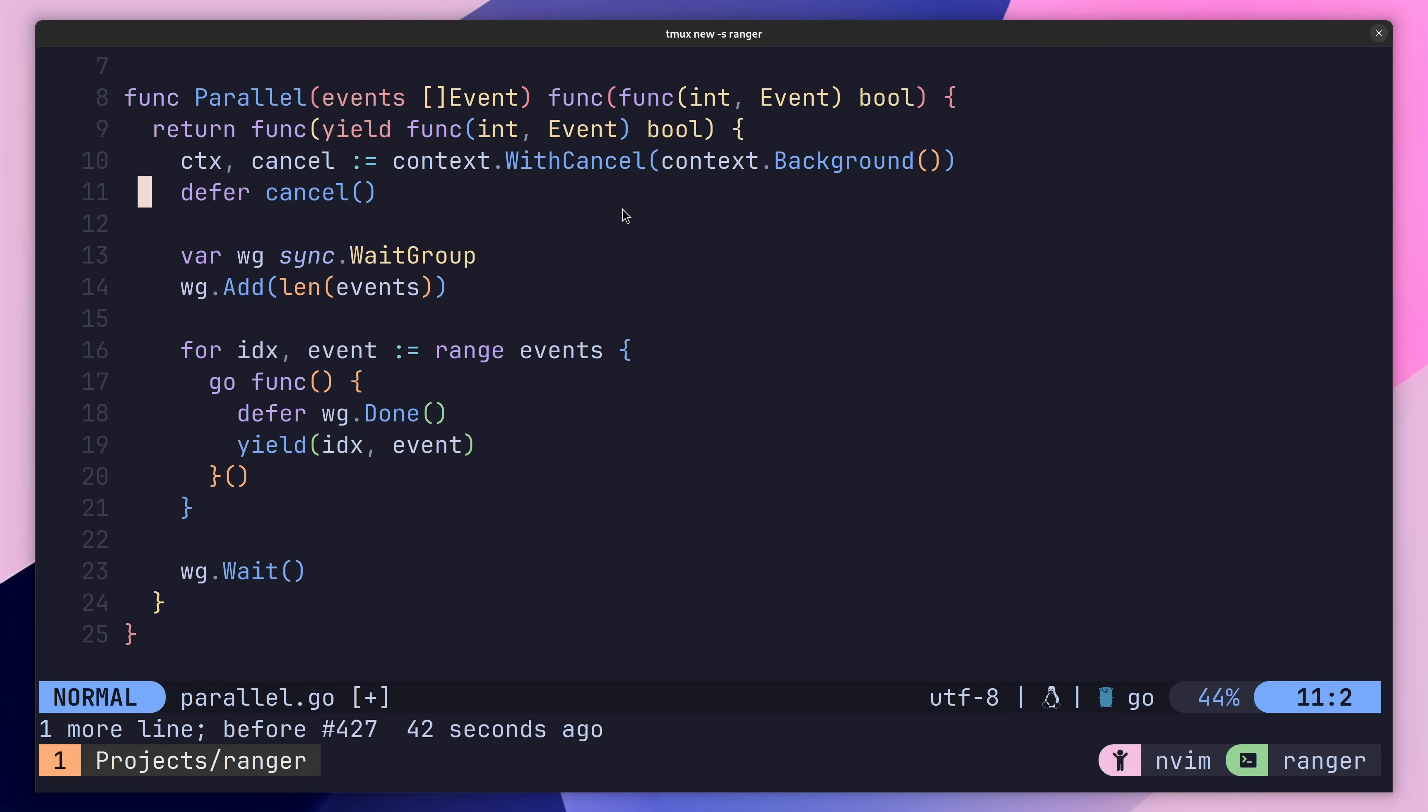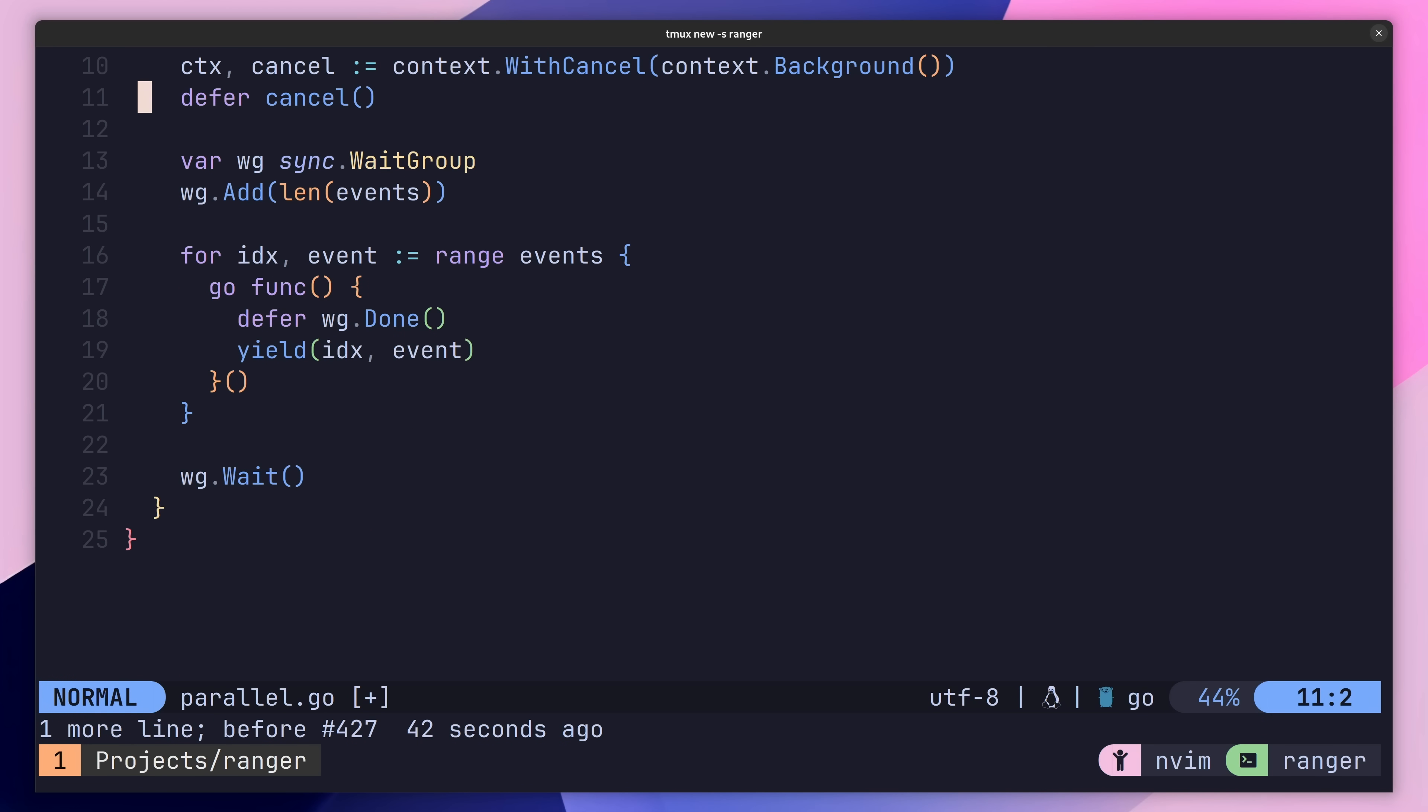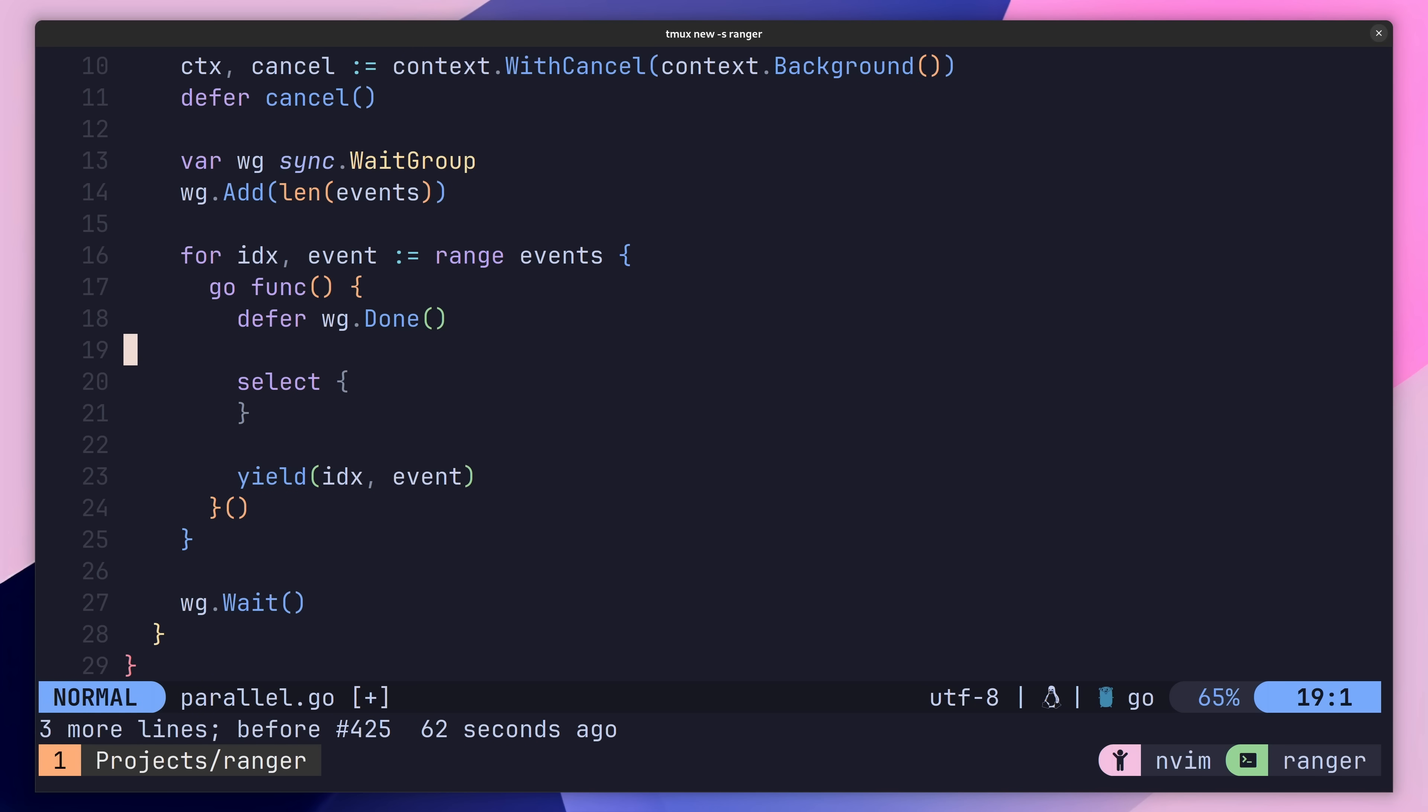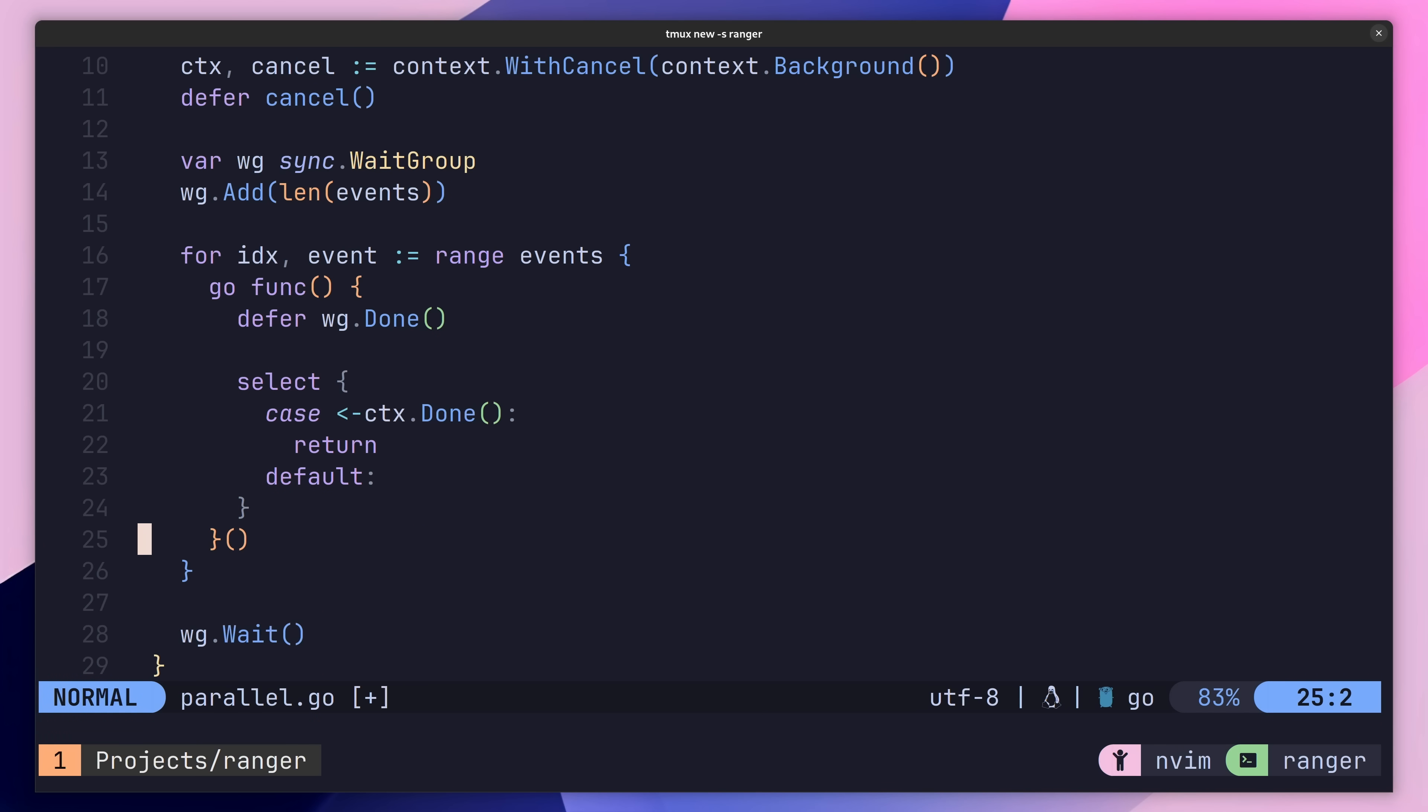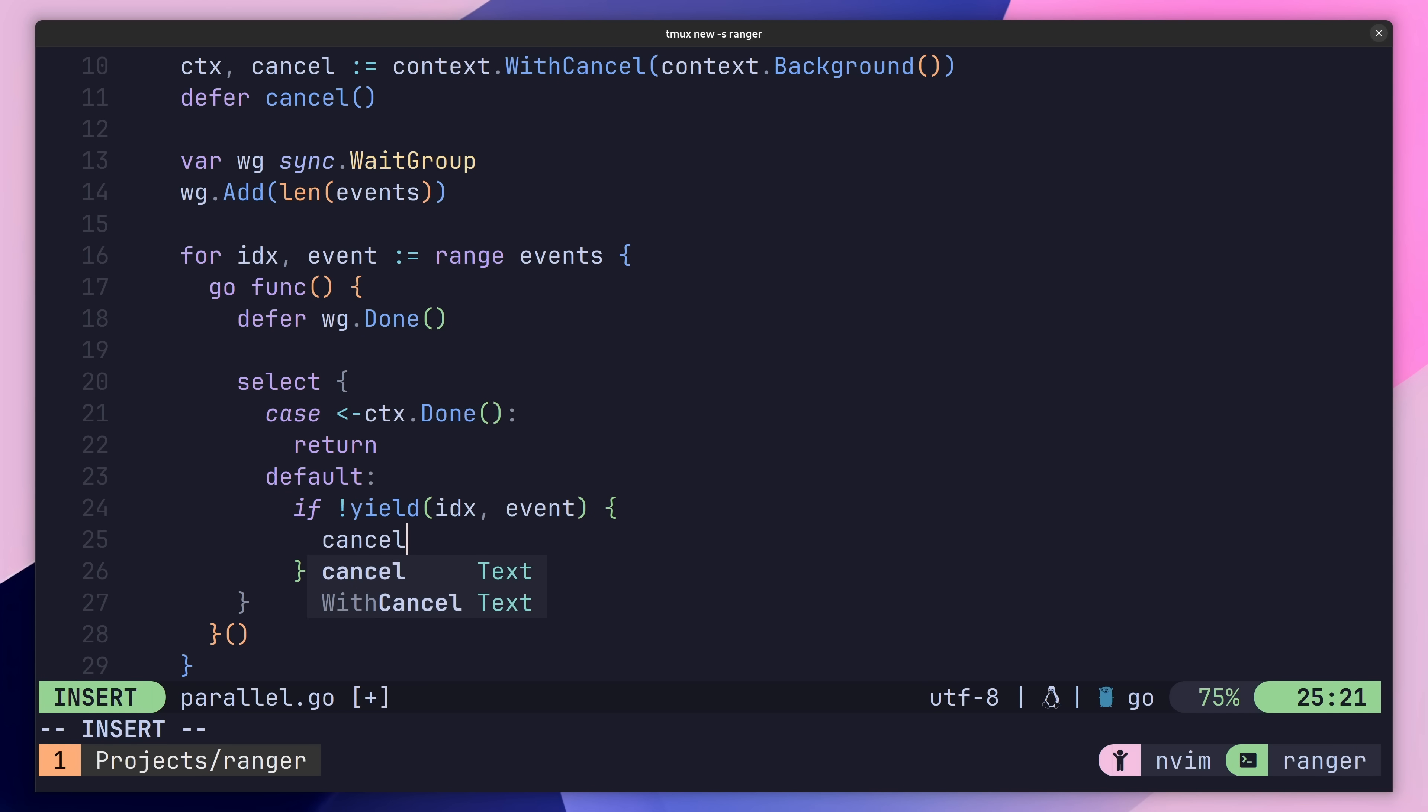Then inside of our GoRoutine closure, we need to check to see if the context has been completed. We can do this using a select statement, with our first case being the context.done method. If this is the case, then we'll return early. Otherwise, we'll set a default case to go ahead and call our yield function as we were before. Now all that remains is to check the return value of the yield function, and in the case of a false, we can cancel our context.